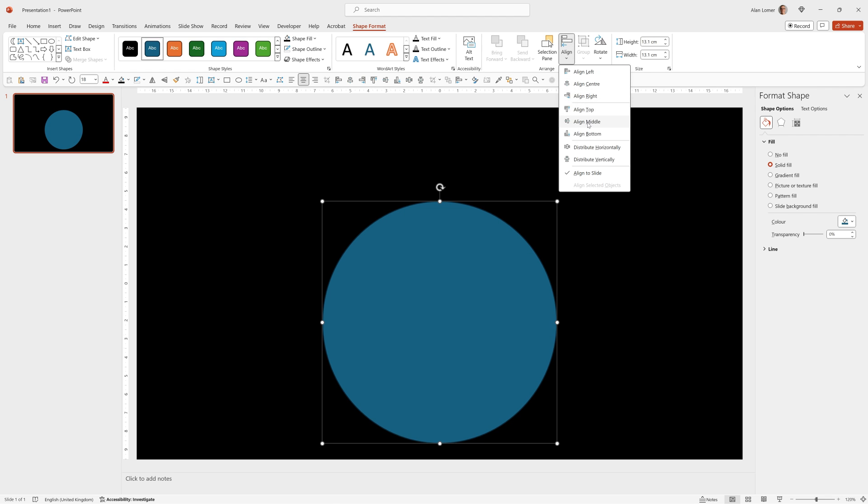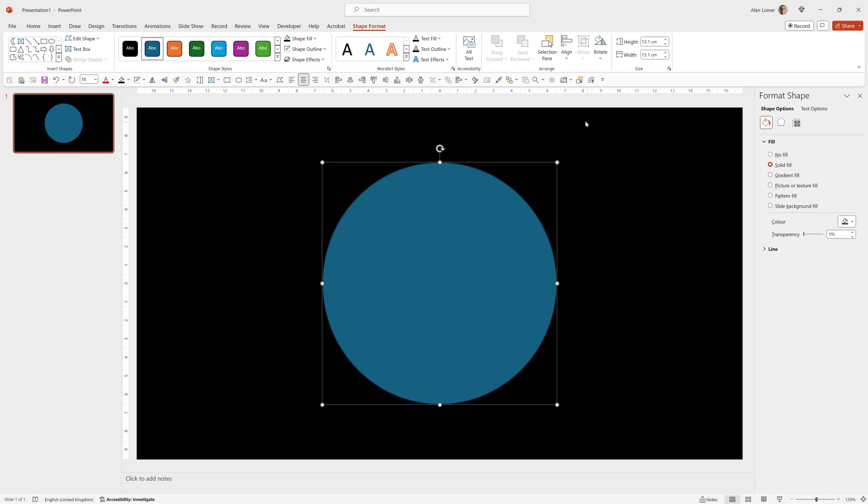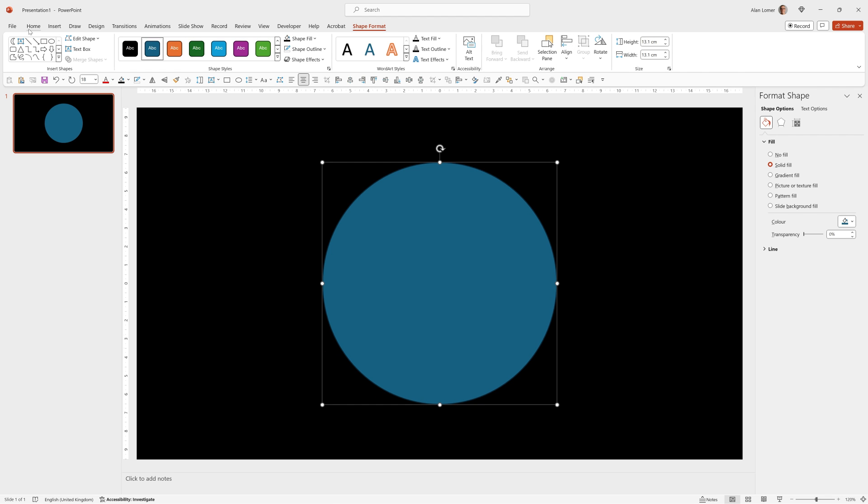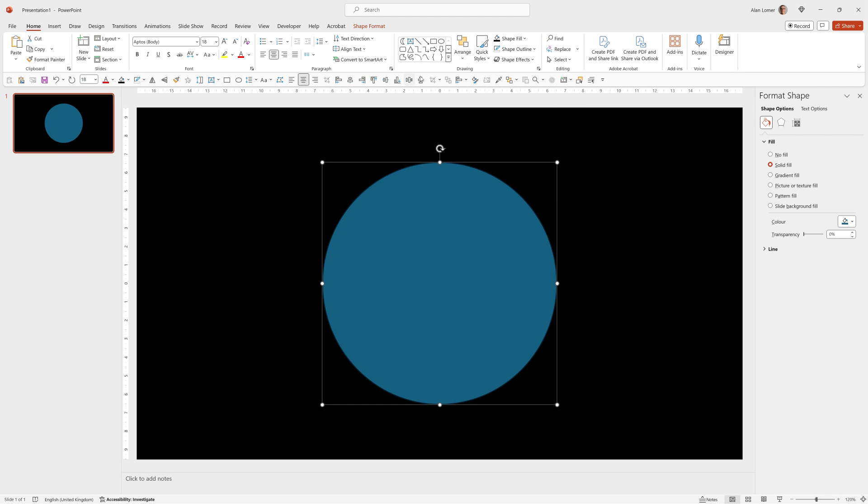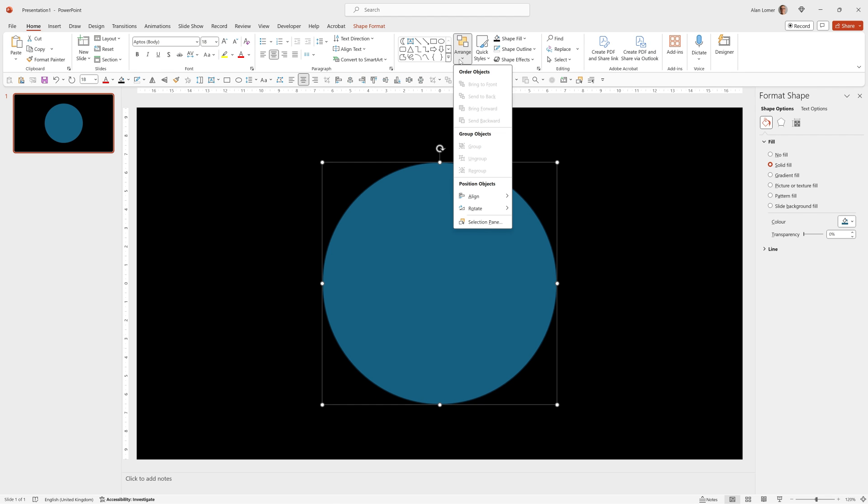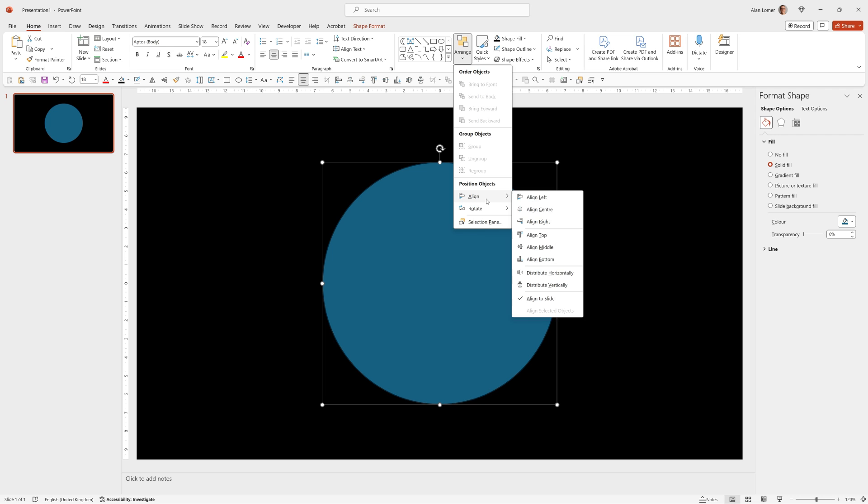Or from the home section where you can go to arrange, align and then choose it from there.